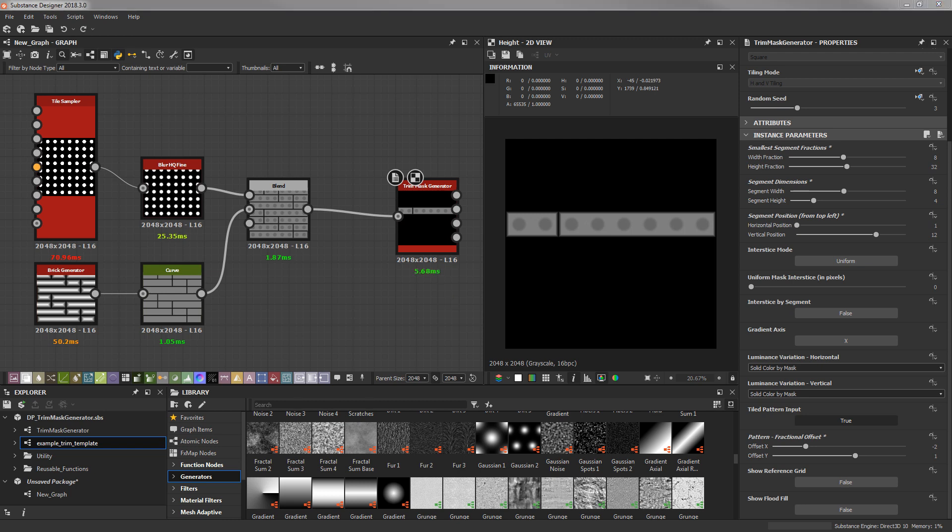All right. I think that just about covers all the features and parameters of the trim mask generator. Feel free to reach out if you have any questions or if you find any bugs. Thanks for watching.